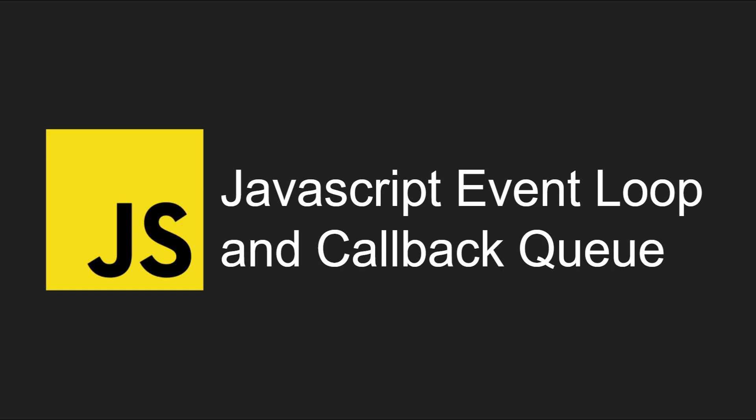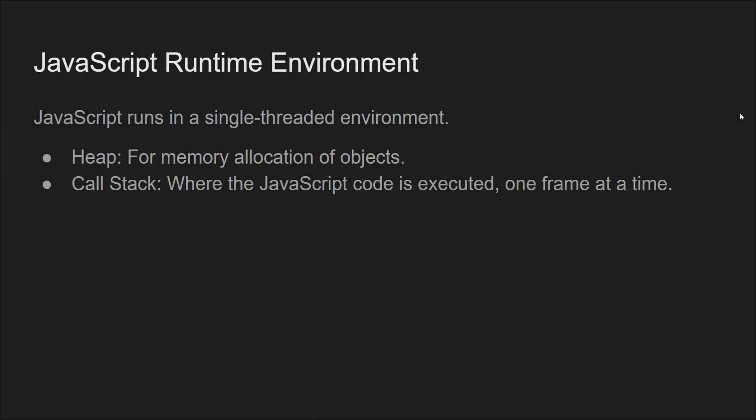To understand the event loop and callback queue, it is essential to first grasp the JavaScript runtime environment. JavaScript, particularly in web browsers, typically runs in a single-threaded environment within the V8 engine in Chrome or other JavaScript engines in different browsers.